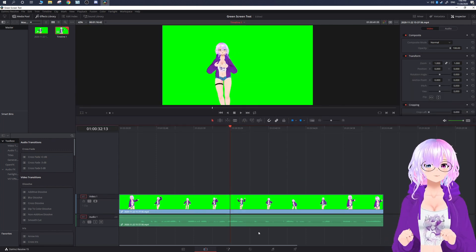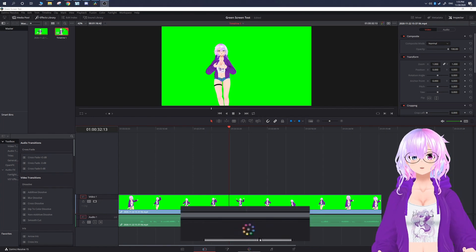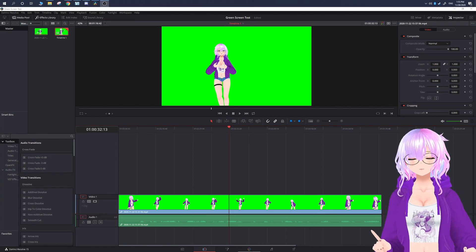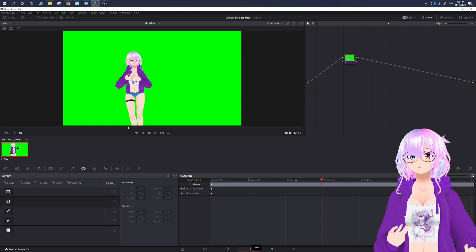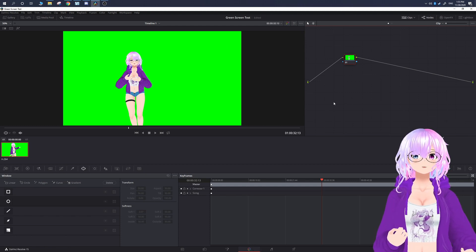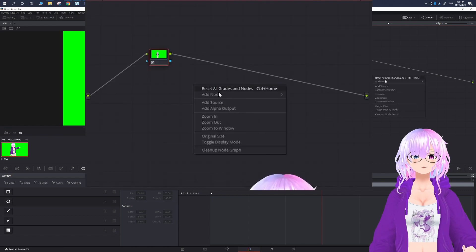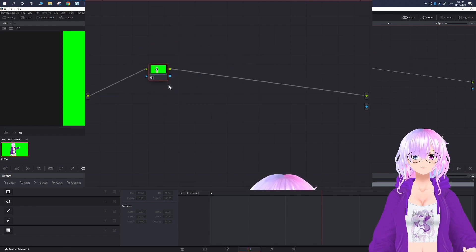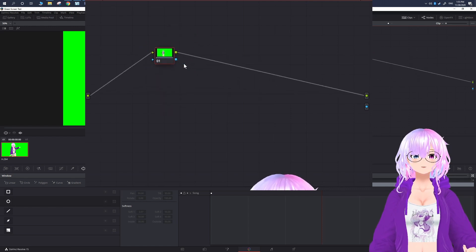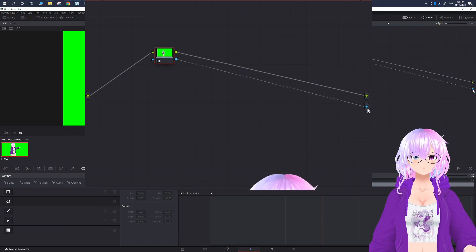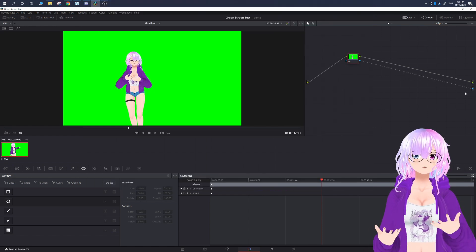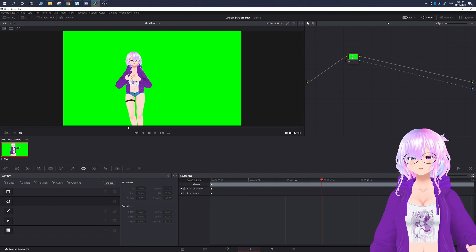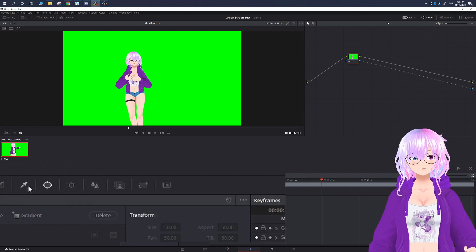The first thing we're going to do is get rid of the green screen. At the bottom of the screen you'll see a color wheel — click on it. This gives us the ability to remove the green background. In the node section, right-click and add Alpha Output. You'll see your node, which represents your clip, and you're going to click and drag the blue section to the Alpha Output. That's basically telling it where the alpha output is going from the clip.